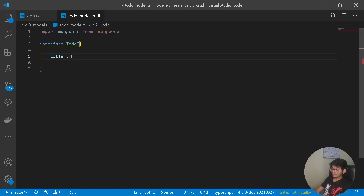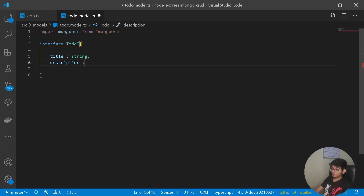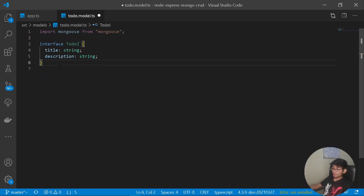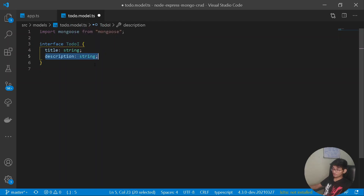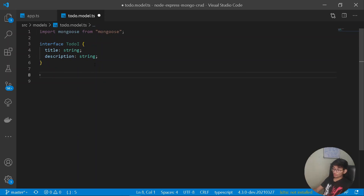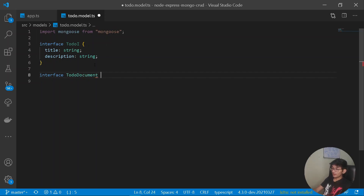Under the TodoI interface, it will require a title of type string and a description of type string. The interface defines the complete outer structure of how our model will look. After the interface, let's create a mongoose document — TodoDocument — which extends mongoose.Document. It will contain the same fields: title and description, representing what gets submitted to MongoDB Atlas.